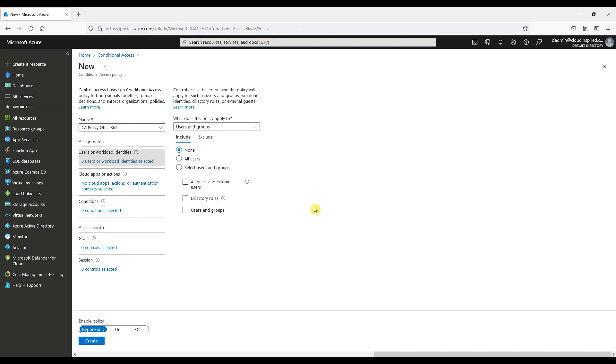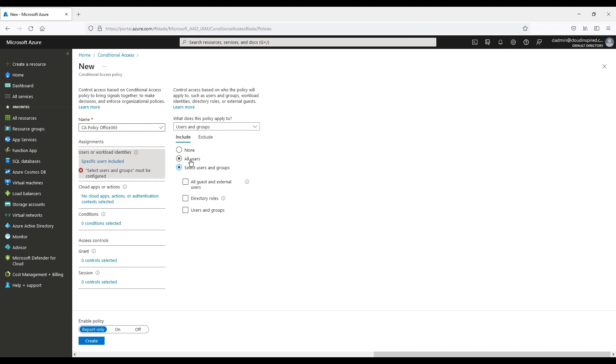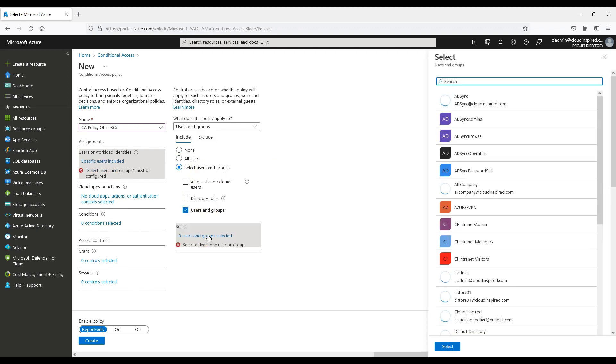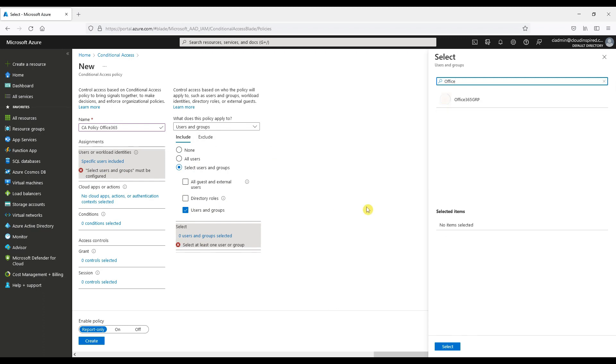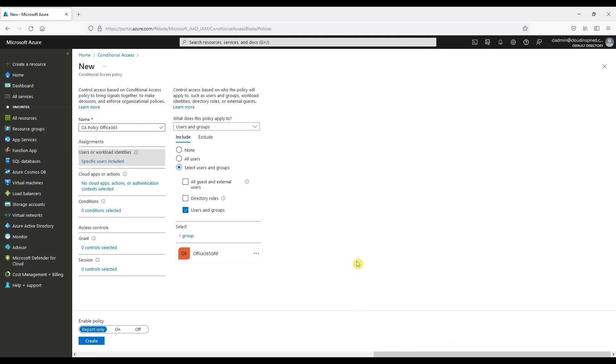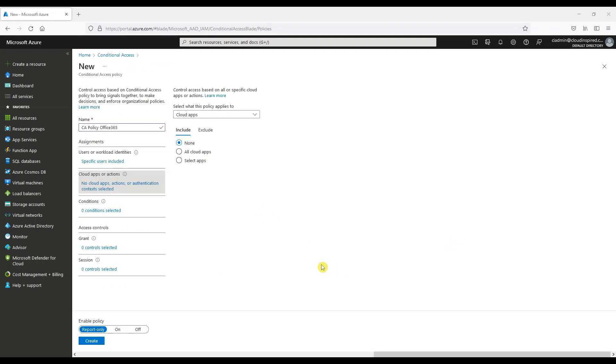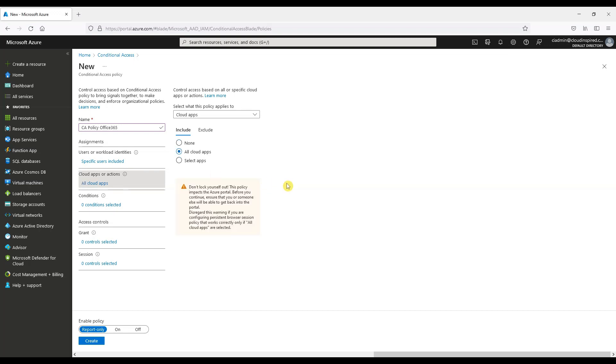Let's take a look. We create a new CA policy, for example, for Office 365 users. We can target all users, in this case we will target a group. We can also exclude users from this policy as well. Next we can decide what applications the policy is applied. We can choose all cloud apps or selected applications. If we choose all cloud apps, it's advisable to exclude the user from policy just in case, as you don't want to block or lock yourself out of the policy.